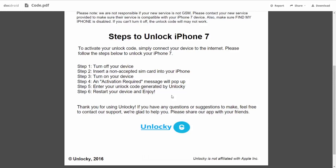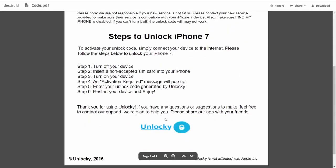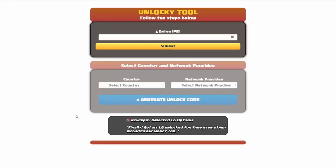So the first thing you'll need to do is turn off your device. Then you're going to insert a non-accepted SIM card into your iPhone. Turn on the device, then you're going to receive an activation required message that's going to pop up. You're going to enter your unlock code generated by Unlocky, which is the unlock code that we can see right here above. And then all you have to do is reboot your phone and you're all set.